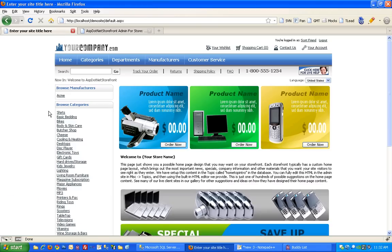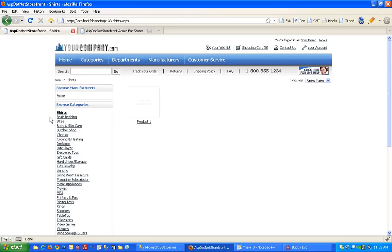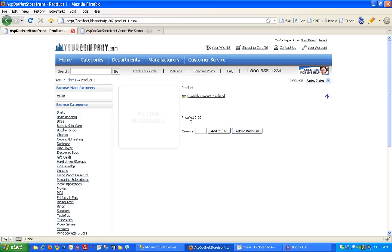Now let's go find the product on the front end of the site. We put it under shirts and there it is. You can see it still needs a picture to get added to it, but it's there. And if I click through to the product page, it's up for sale. So that's it.